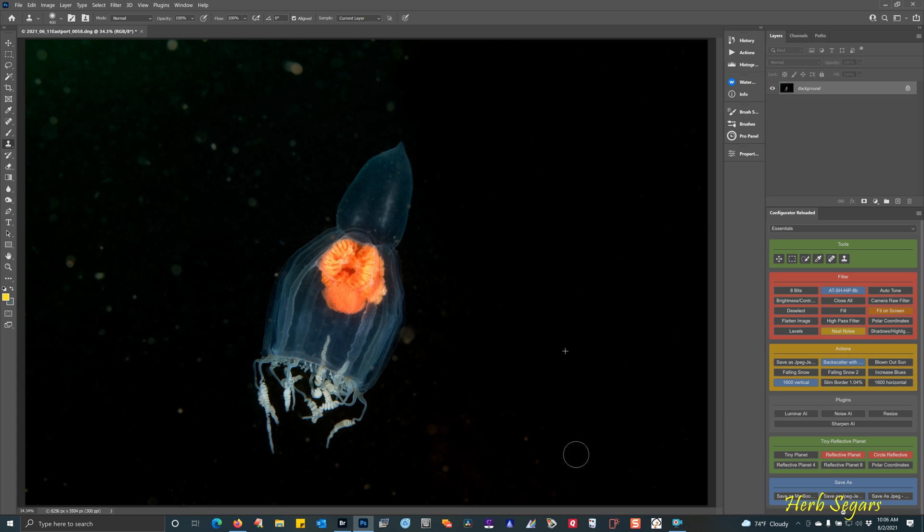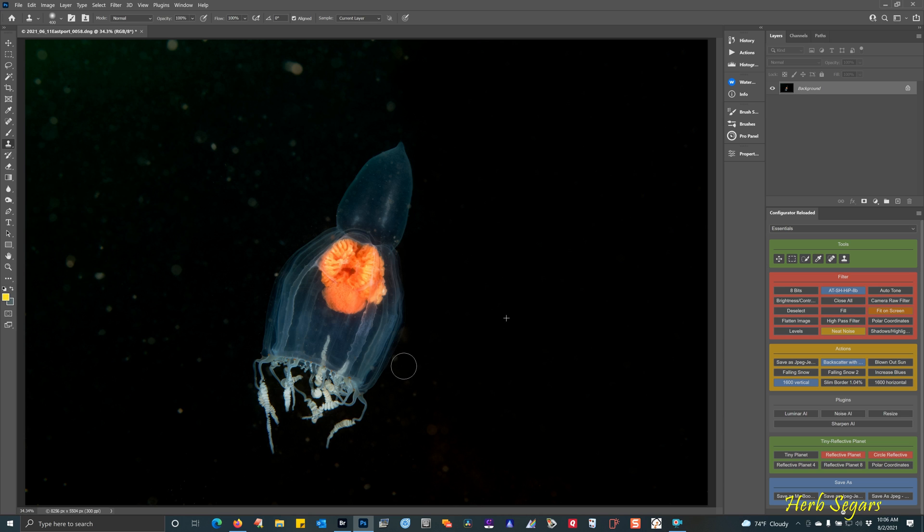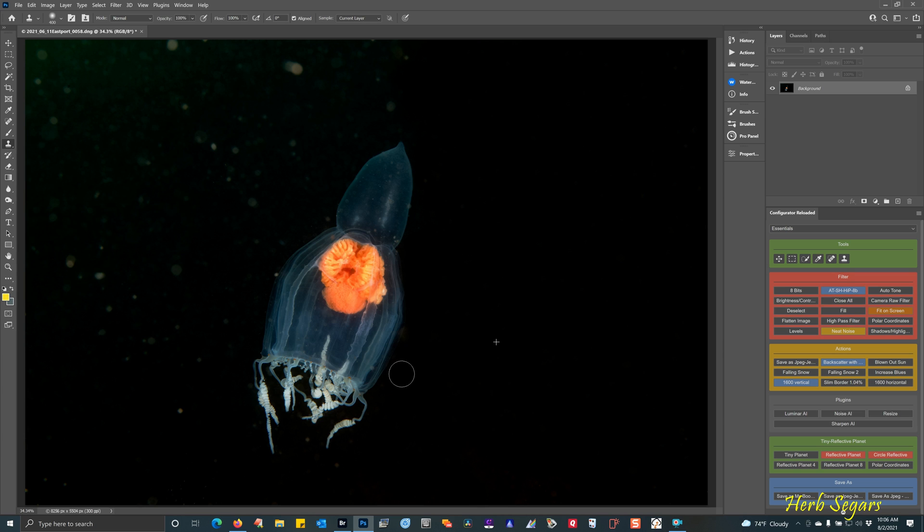You can see here, this is doing a pretty good job. Now, it's not always possible to use the clone tool to get everything out, but on an image like this where the background is very black, it works really well. So again, stay away from the jellyfish. We'll zoom in in a little bit to try and get everything out of there.